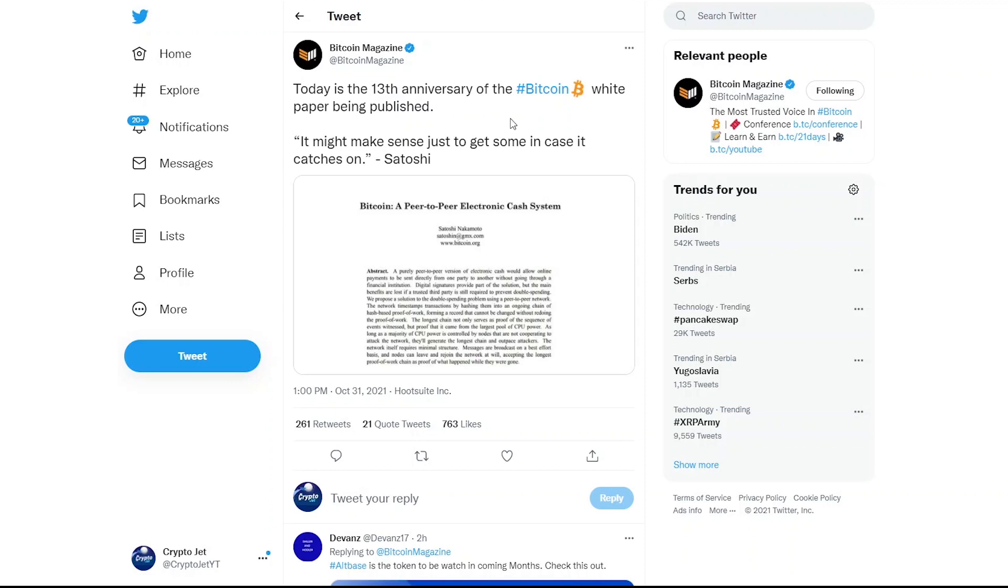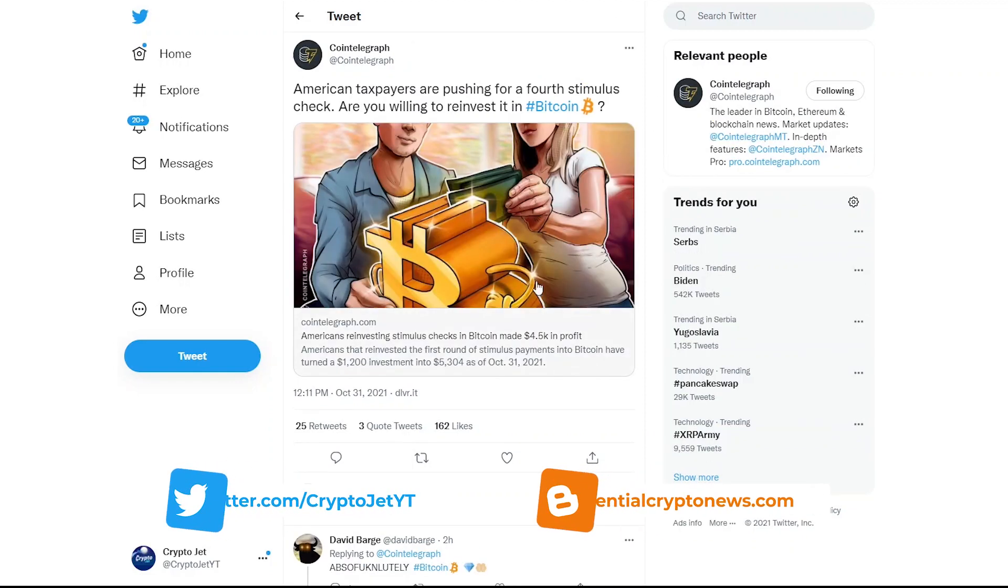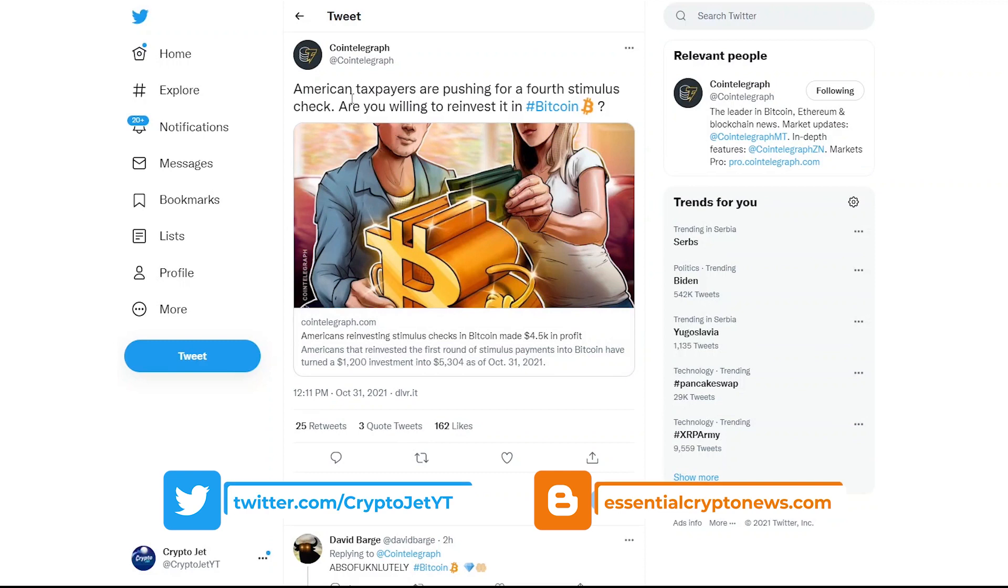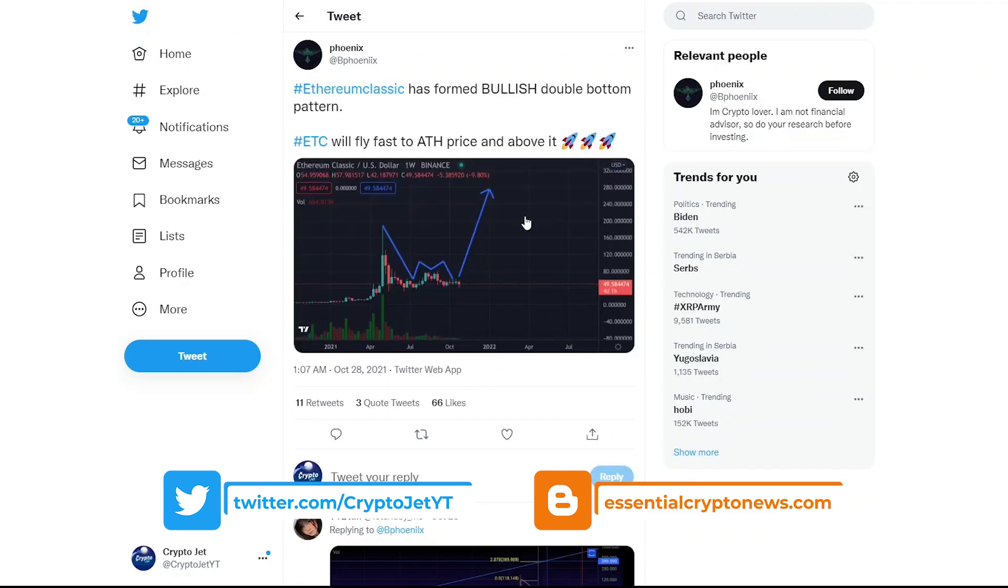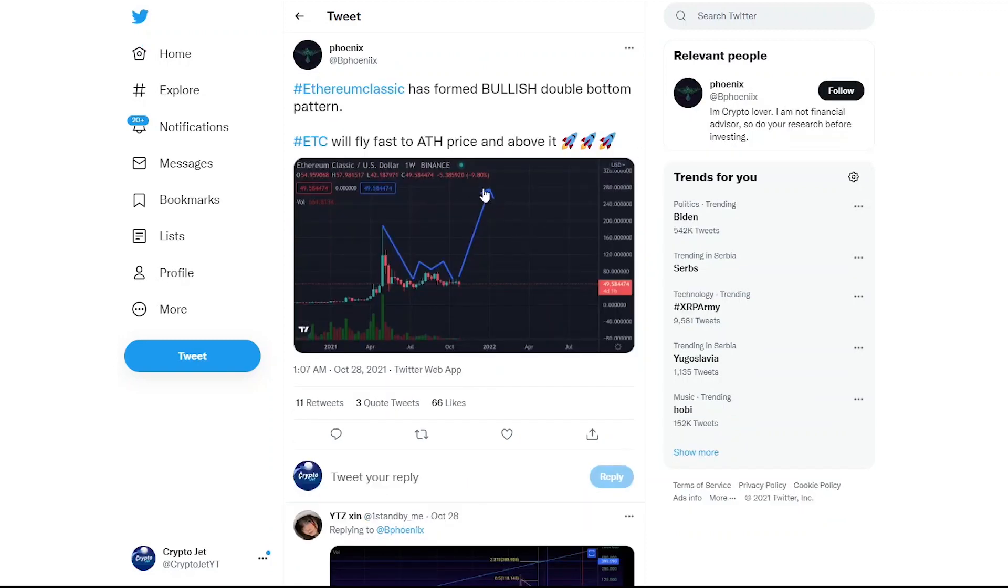So today is actually the 13th anniversary of Bitcoin's white paper being published. It might make sense just to get some in case it catches on. Famous words by Satoshi. Just a little bit of news. American taxpayers are pushing for a fourth stimulus check. So inflation is going to go through the roof, which is a good news for crypto as well.